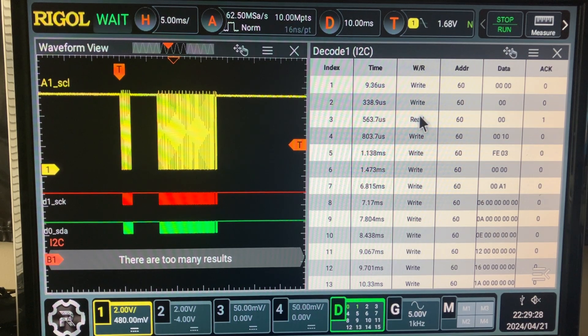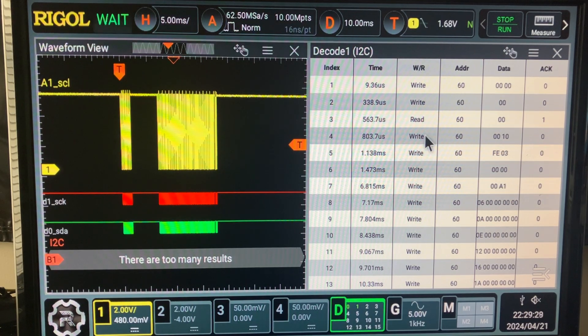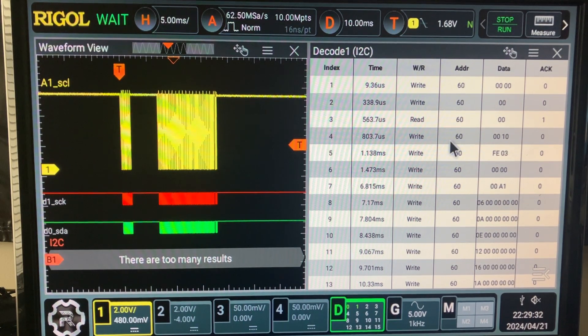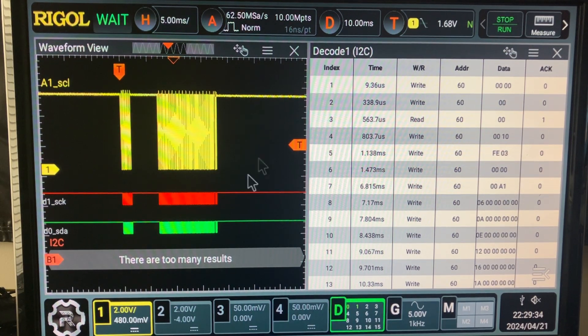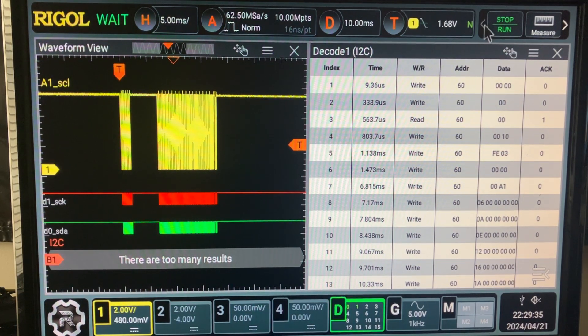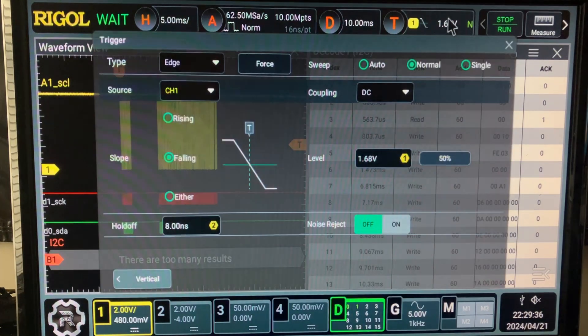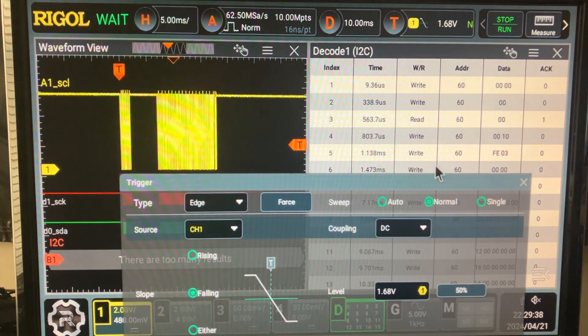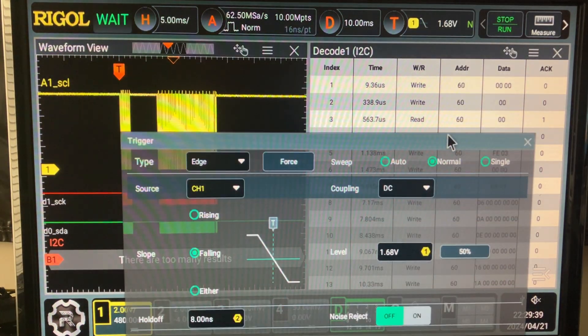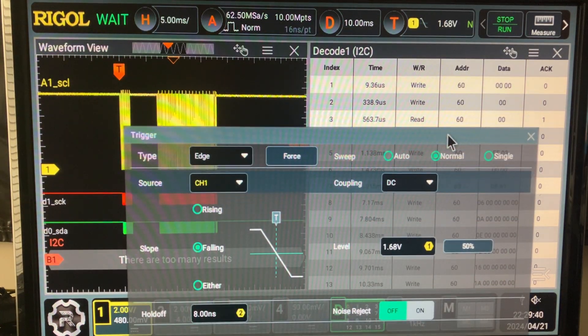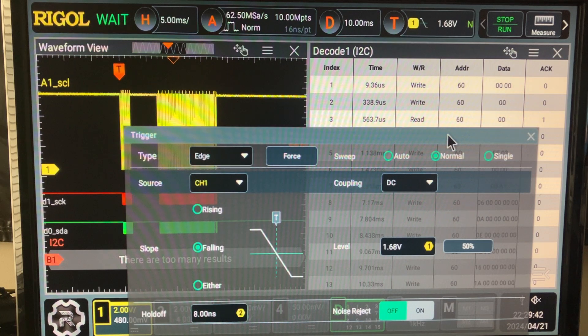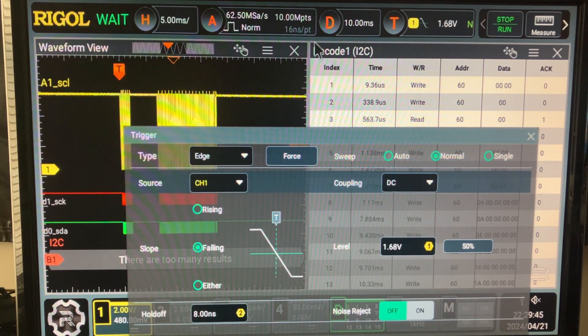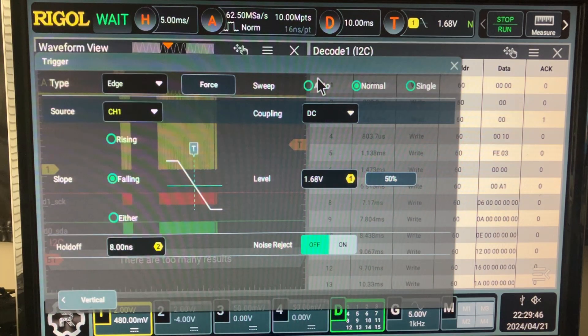We could trigger on anything we want, except one thing I will show you. Let's trigger on the read at address 60 followed by zero data.